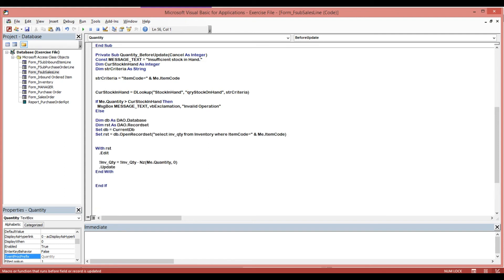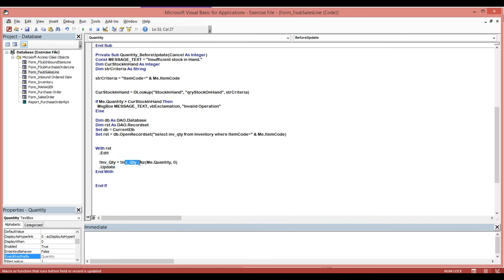Again, if we enter a quantity which is more than our current stock, this message will automatically show — insufficient stock in hand. However, if we enter a quantity which is not more than our current stock, it will automatically update our inventory, deducting whatever quantity we entered.